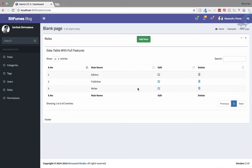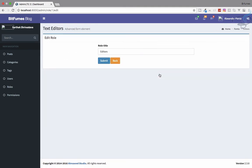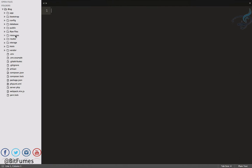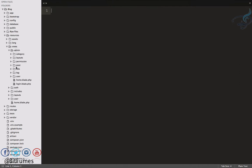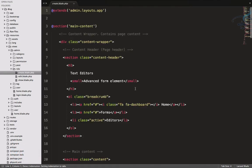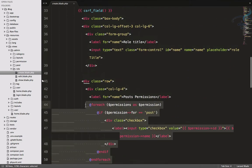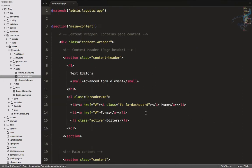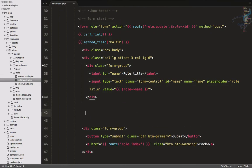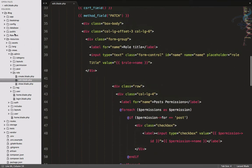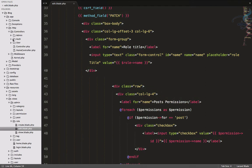Let's continue our work on the permission and role connection. We have completed the create part but we need to include the same part on the edit part. I'll open Sublime, go to resources/views/admin, find the role view, and copy the permissions section from the create part. Let's paste it into the edit view.